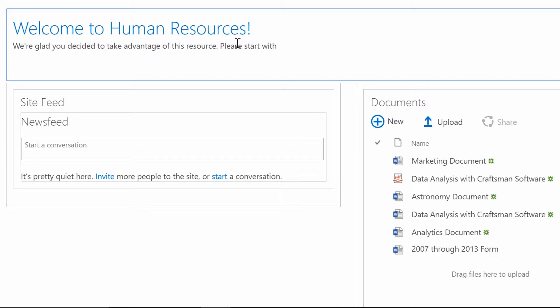But in SharePoint, we have this thing called a Wiki link. It's called that because we're using a Wiki page, and the Wiki links that we use are very commonly used on Wiki pages across different types of technology. When you have a Wiki, the idea is that the site knows about all the other content that's in the site.